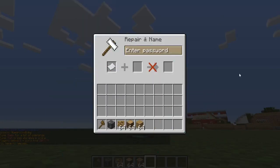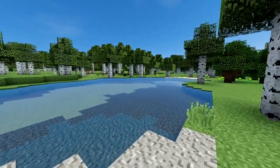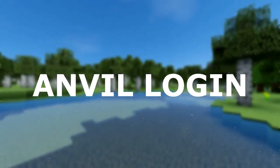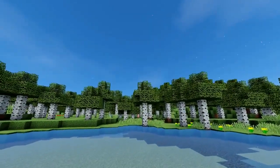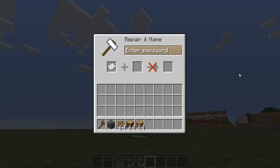Today we have a plugin called Anvil Login. When you first join your Minecraft server with this plugin, you're going to have to enter a password — it's a really unique way of having an authentication plugin on your server.